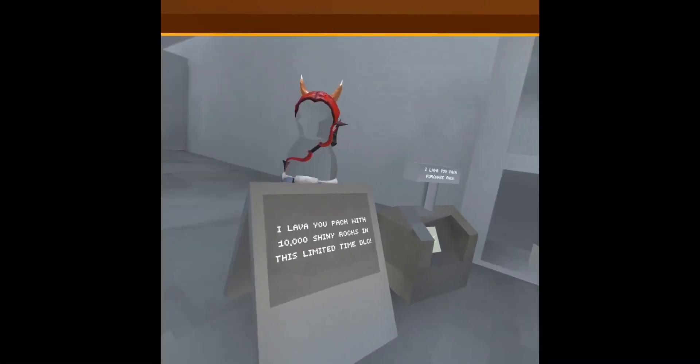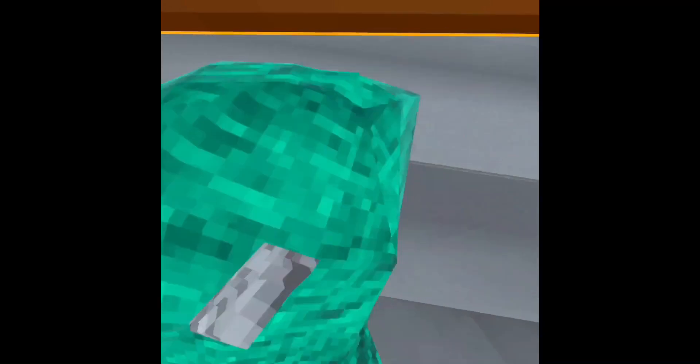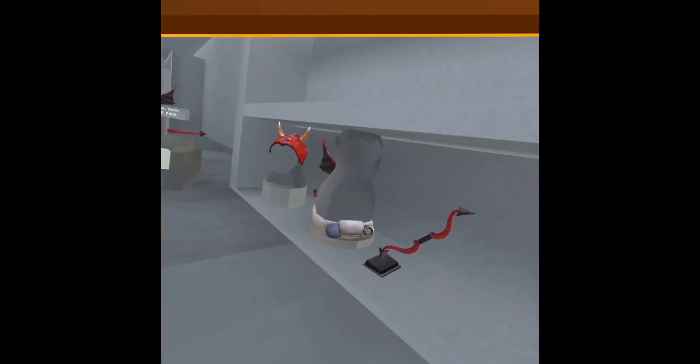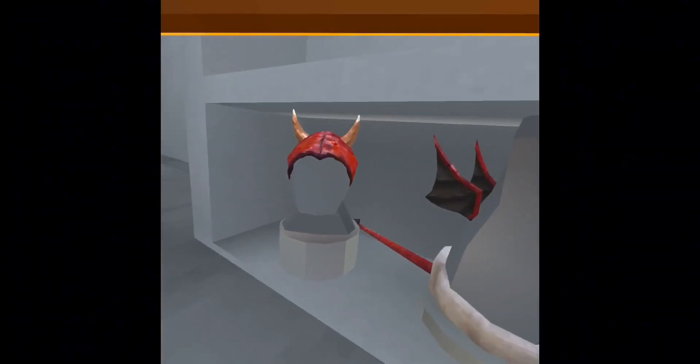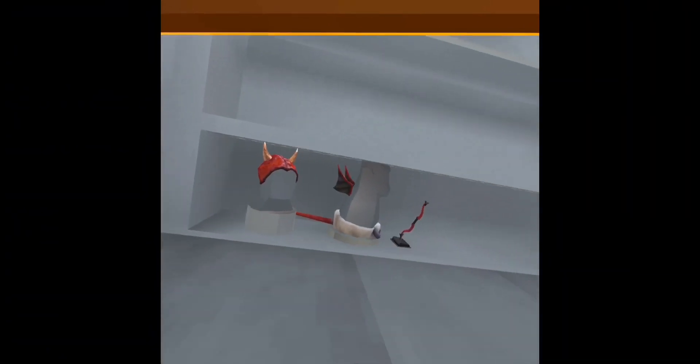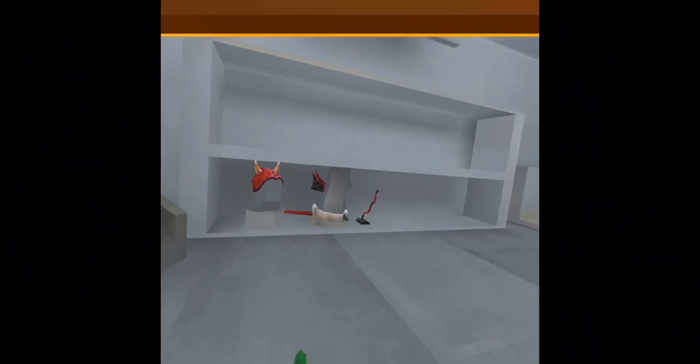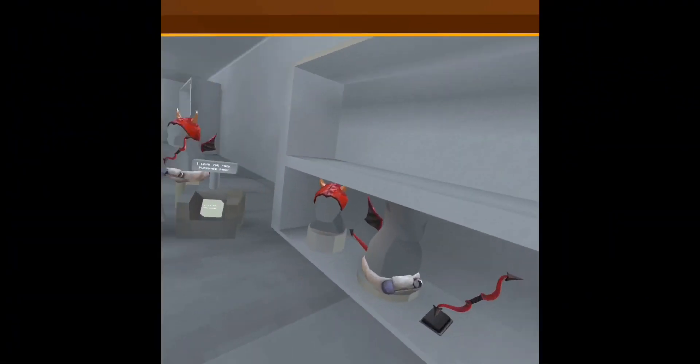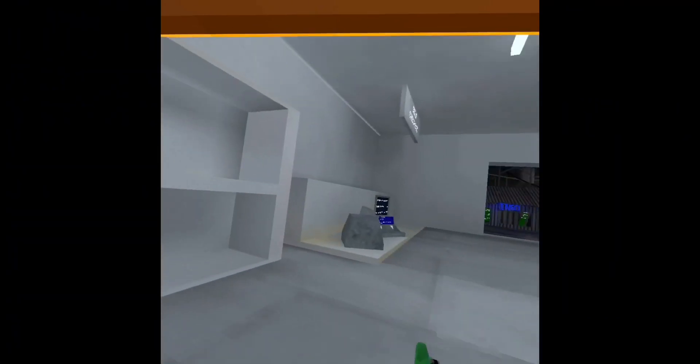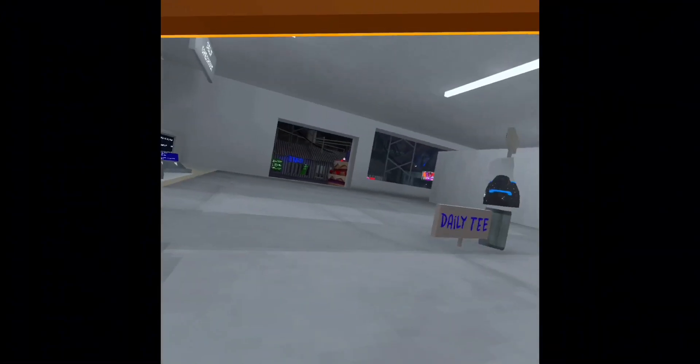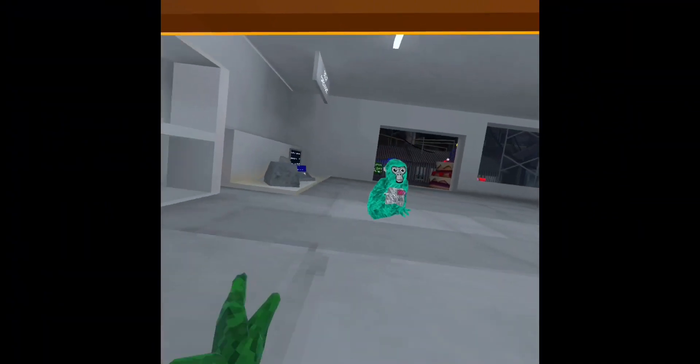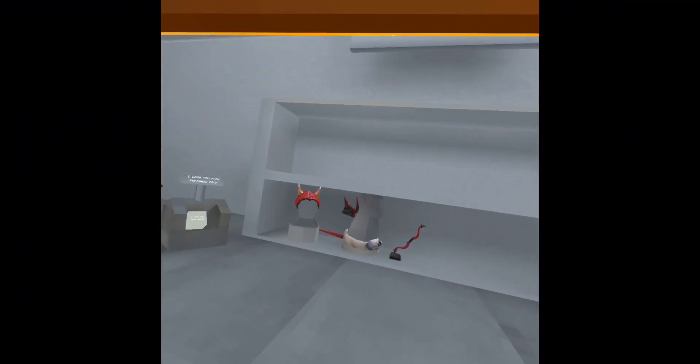It does give you 10,000 shiny rocks with some cosmetics, but the cosmetics don't look the best. I would buy it if it was like another pack, because some of the other packs have been good. I'd say a 5 out of 10.